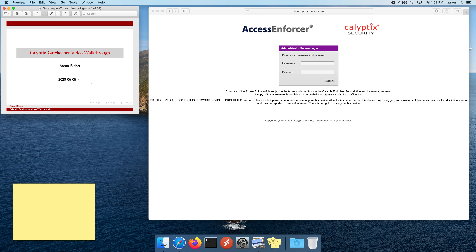Hello. Welcome to the Kalyptix Gatekeeper video walkthrough. I'm Aaron. I'm going to be showing you how to set up and administer our new feature called Gatekeeper.